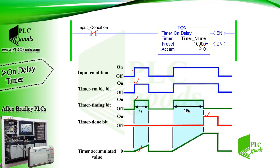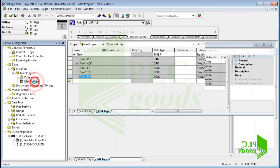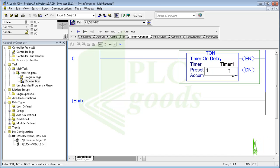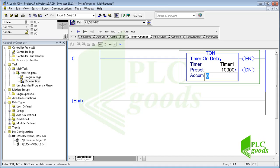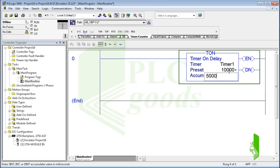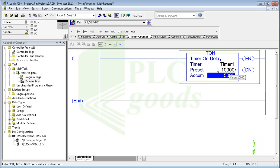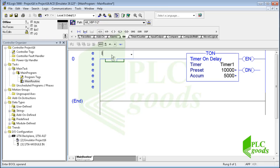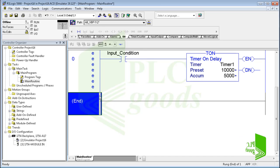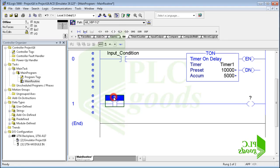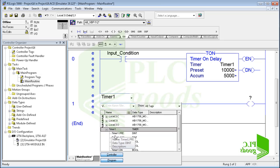Note that the time must be entered in milliseconds — as you know, 10 seconds is equivalent to 10,000 milliseconds. Let's enter 10,000 milliseconds as the preset value. Normally zero will be entered for the accumulator value; if I enter another value when the program is downloaded, this value will be in the timer for the first scan cycle. Note that if the timer is not enabled for the first scan cycle, the accumulator value will be set back to zero. Here I use the timer done bit to turn on an output after 10 seconds.